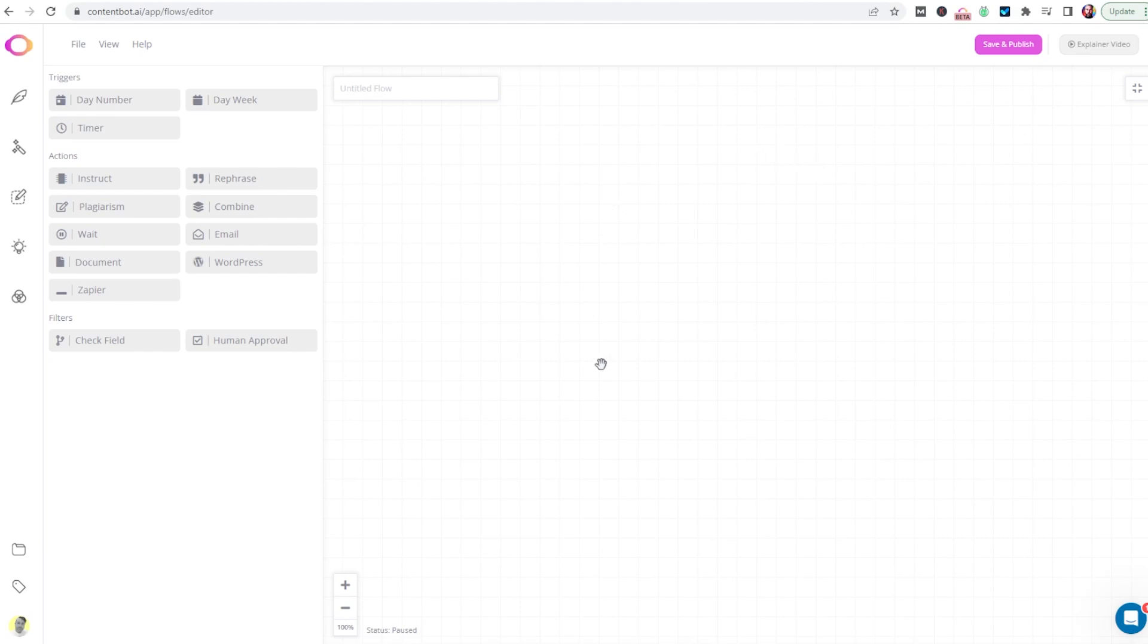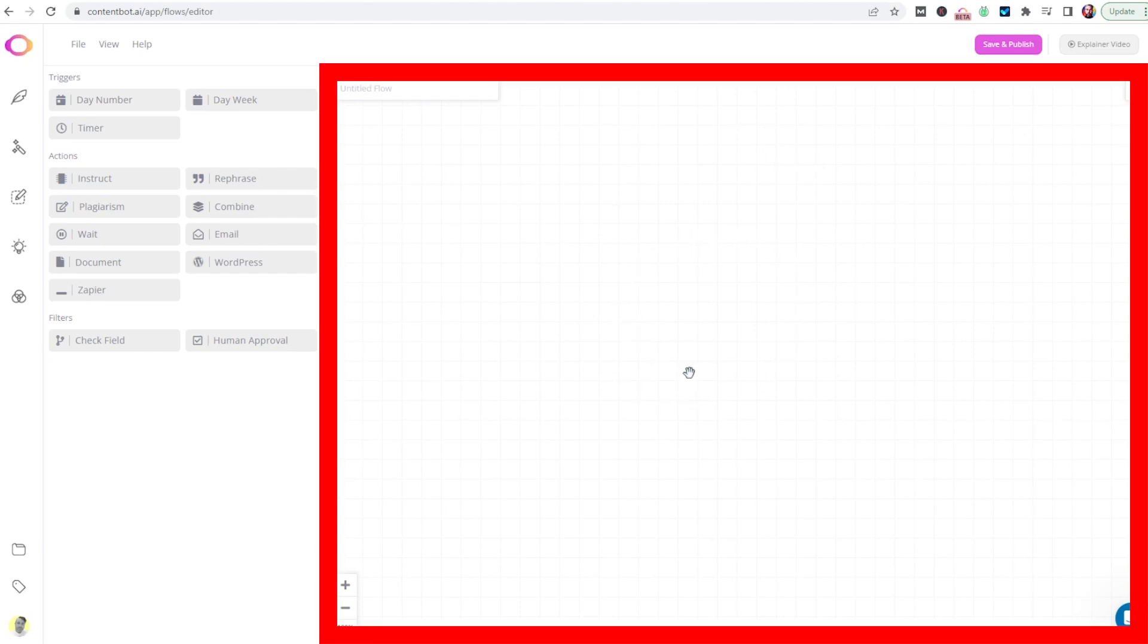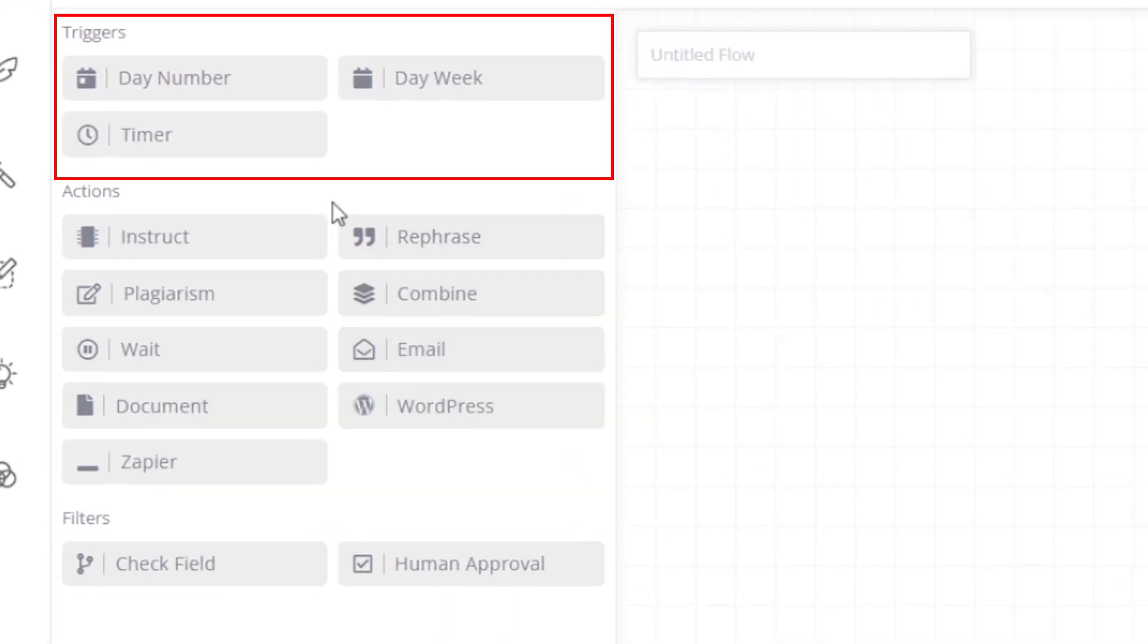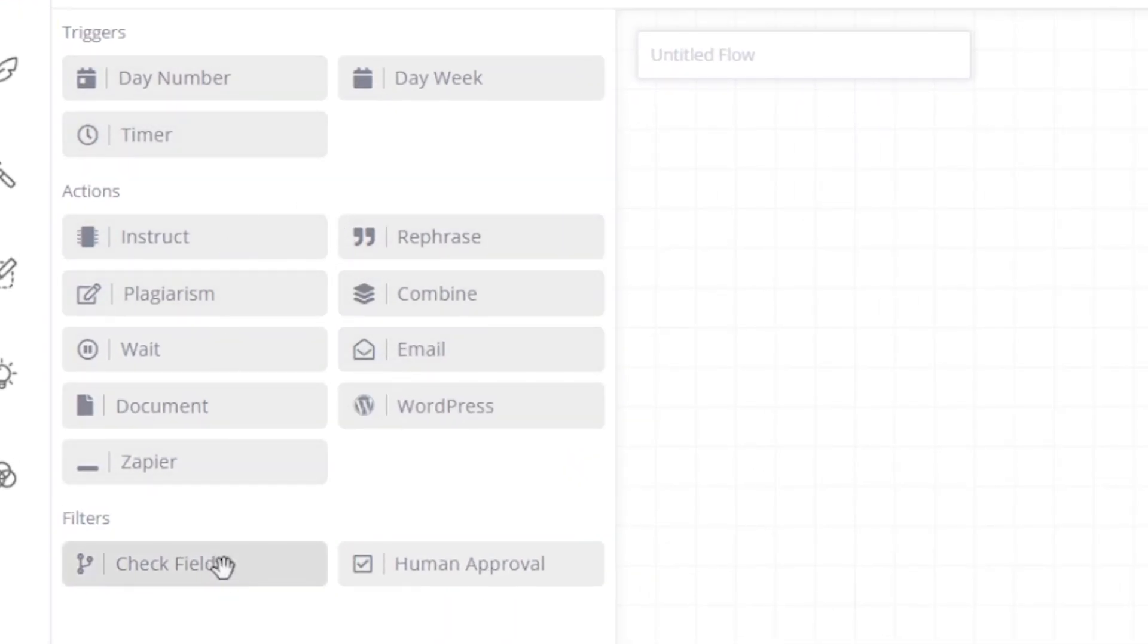On the right of the screen is the Flow Canvas. This is where you drag in your triggers and actions and filters to build a flow. On the left lives those triggers, actions, and filters.